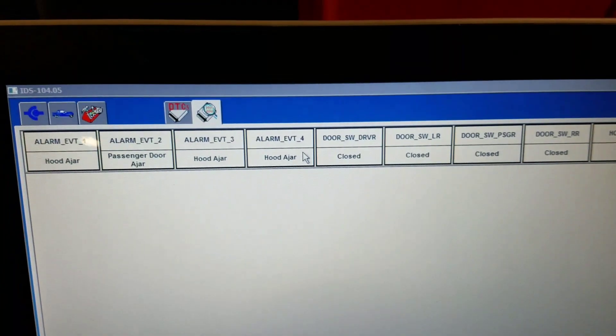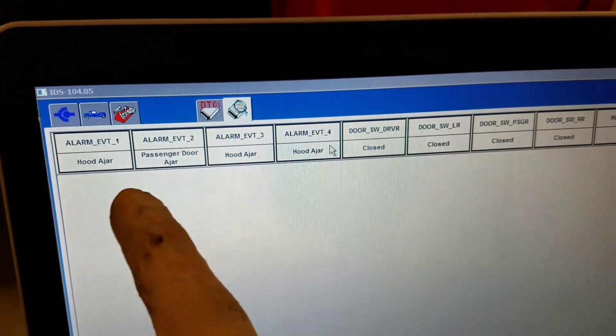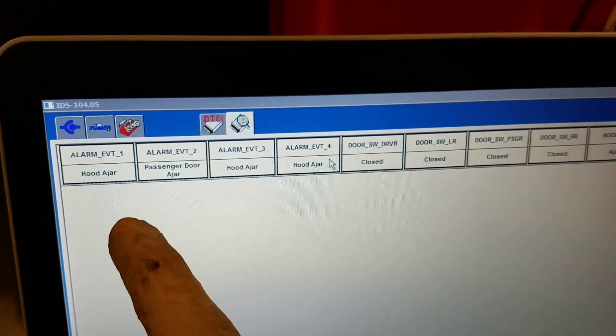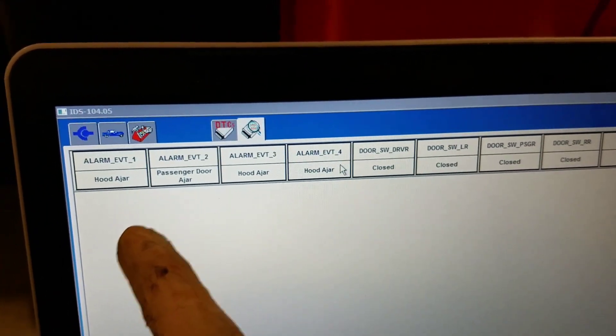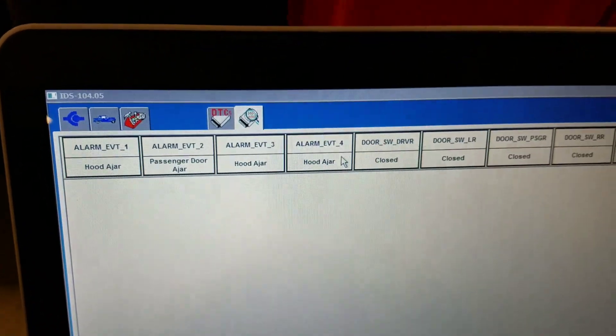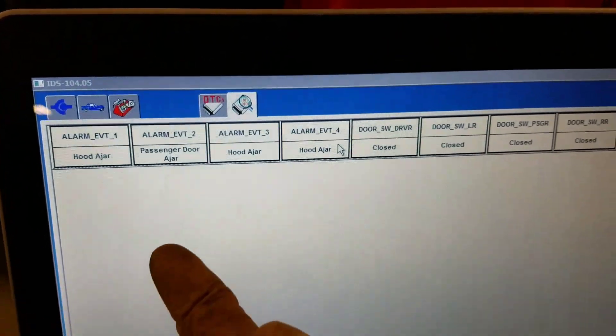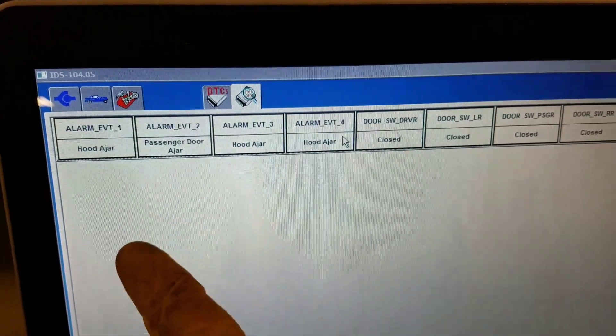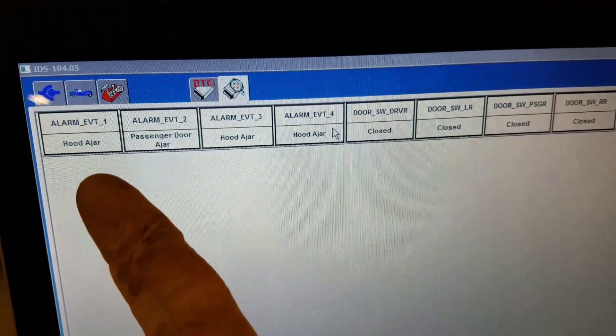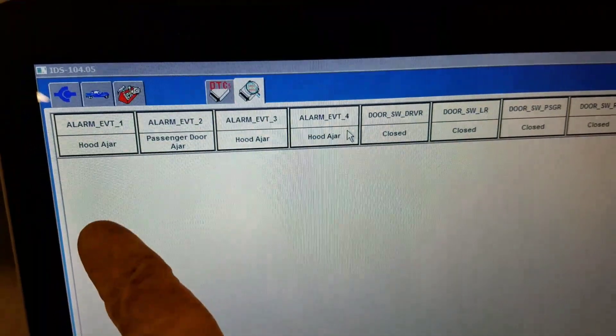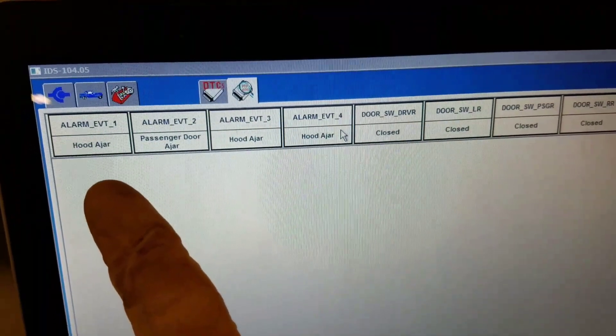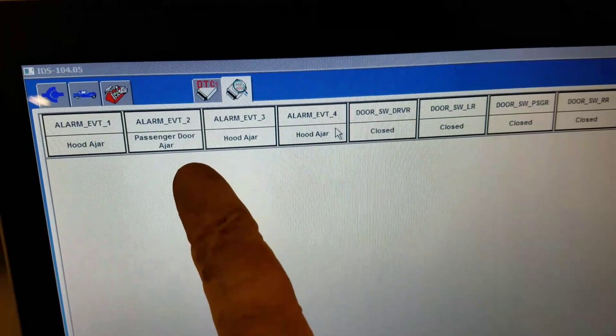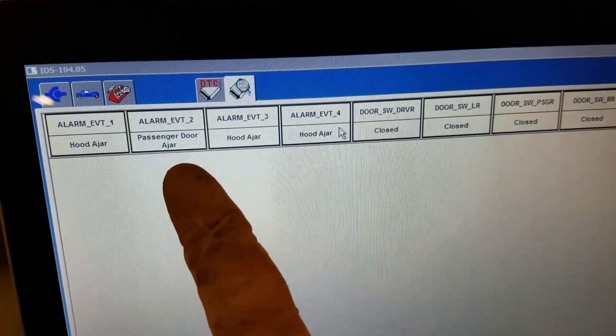It also was on Event 1. We wanted to just trip test to see how the system was functioning. So we set the alarm again, and this time we reached in and popped the hood. The hood ajar went to Event 1 and the passenger door ajar went to Event 2.